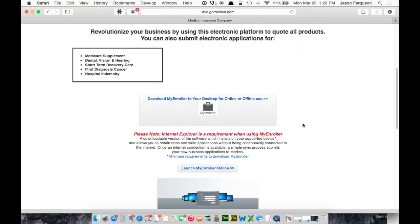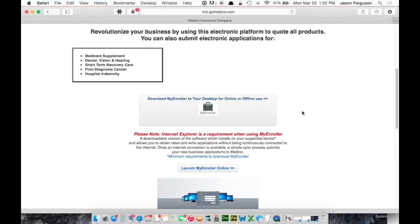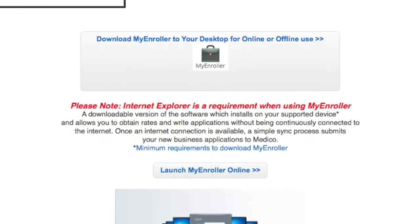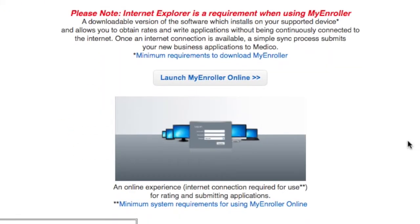So it's also important to note you can use this online or offline. So if you don't have an internet connection, you can download this as a program to use on a laptop, for example. So you could fill out an application on your laptop and sync it up when you get back to the office or somewhere with an internet connection. But to get started, you'll click the Launch MyEnroller Online button.